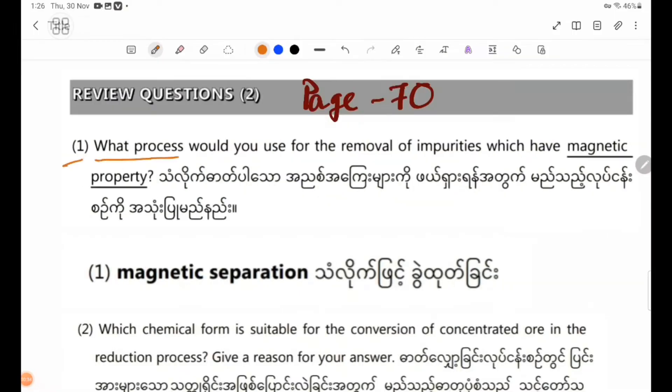What process would you use for the removal of impurities which have magnetic properties?